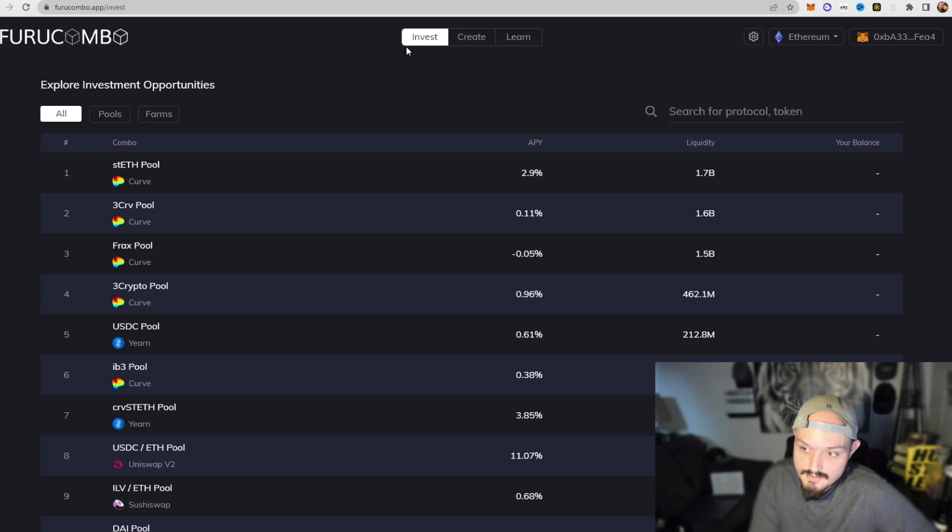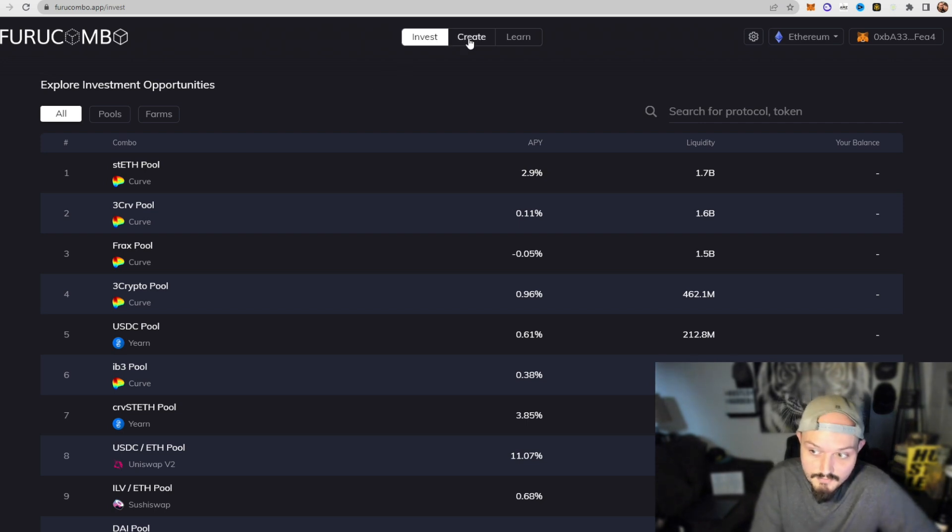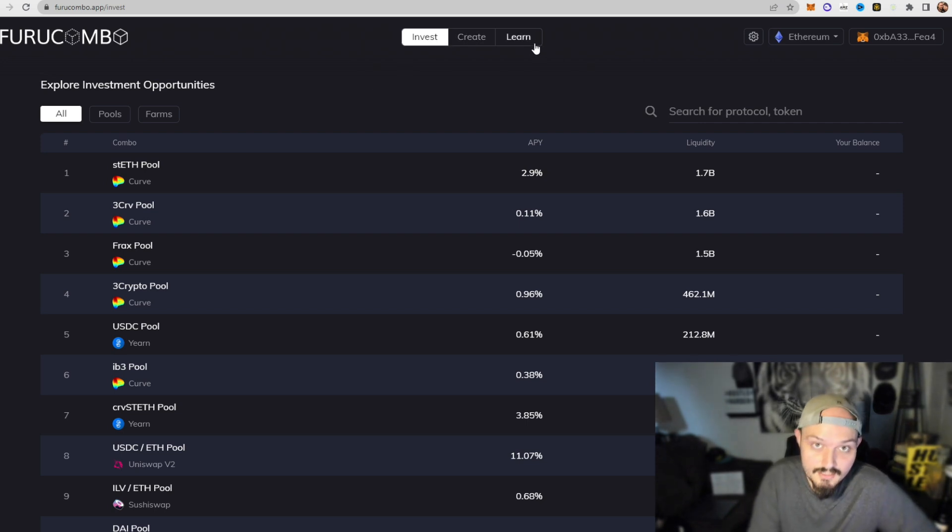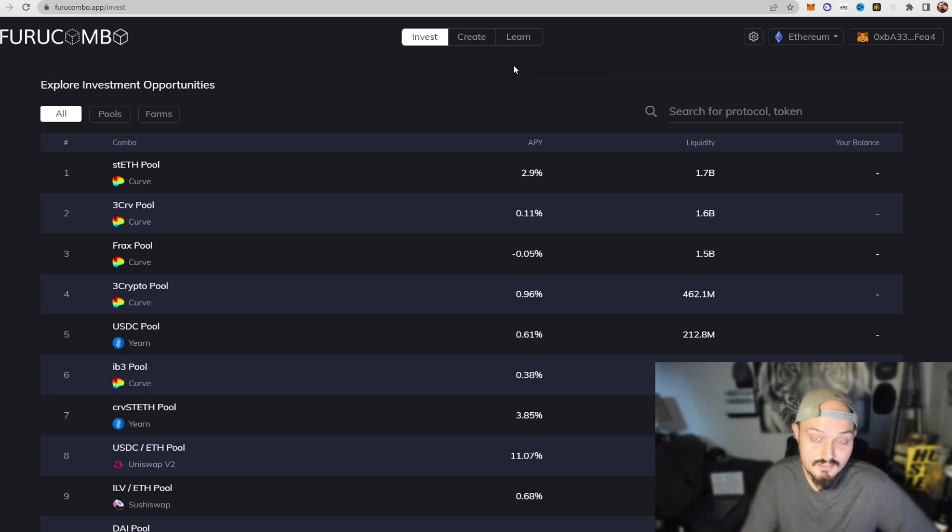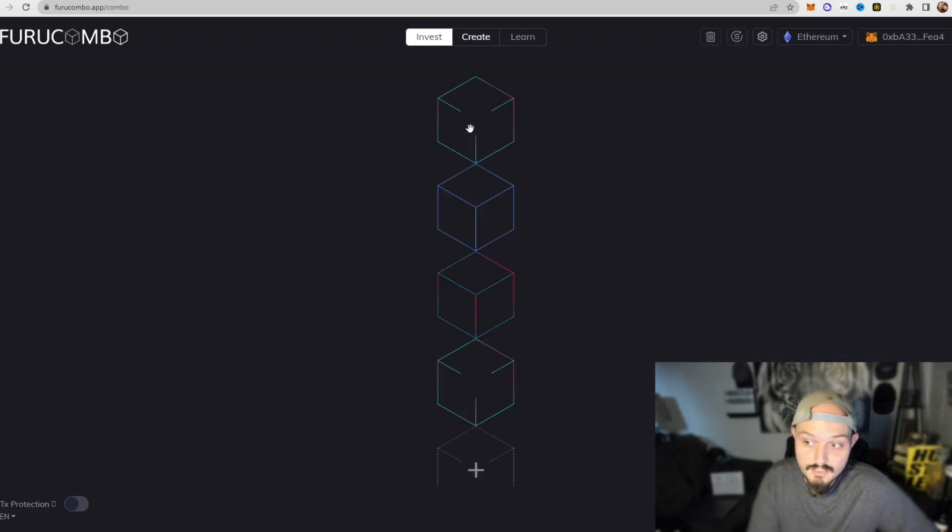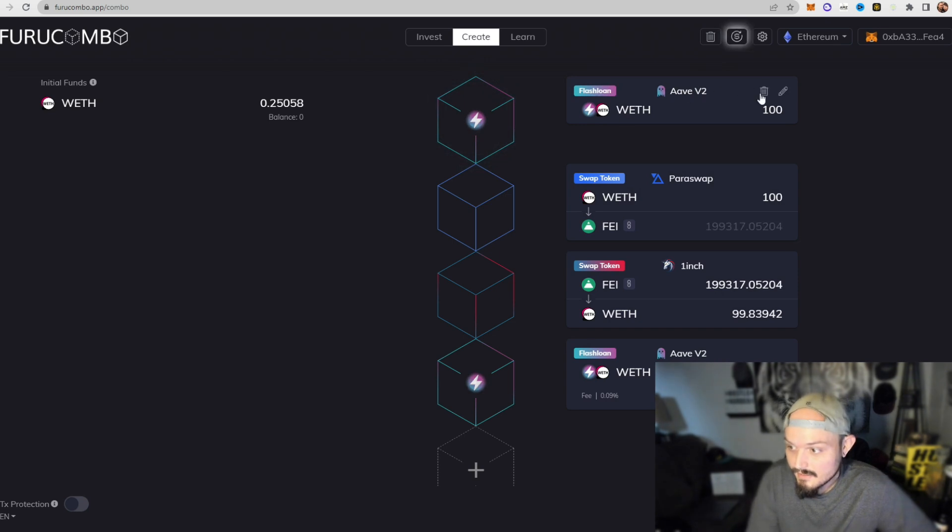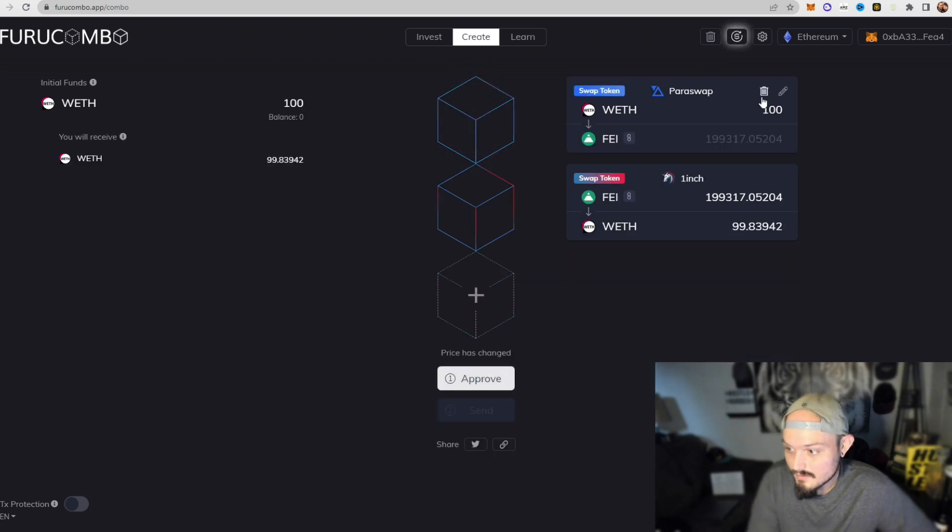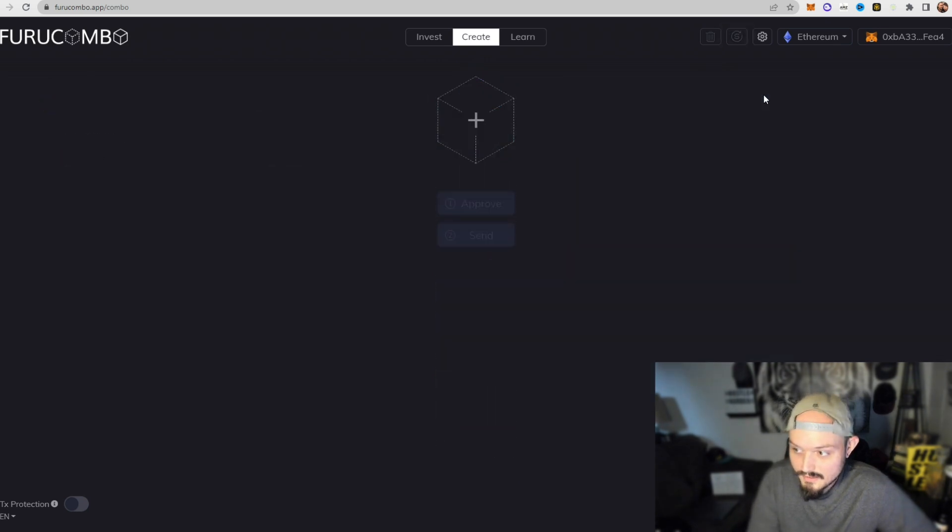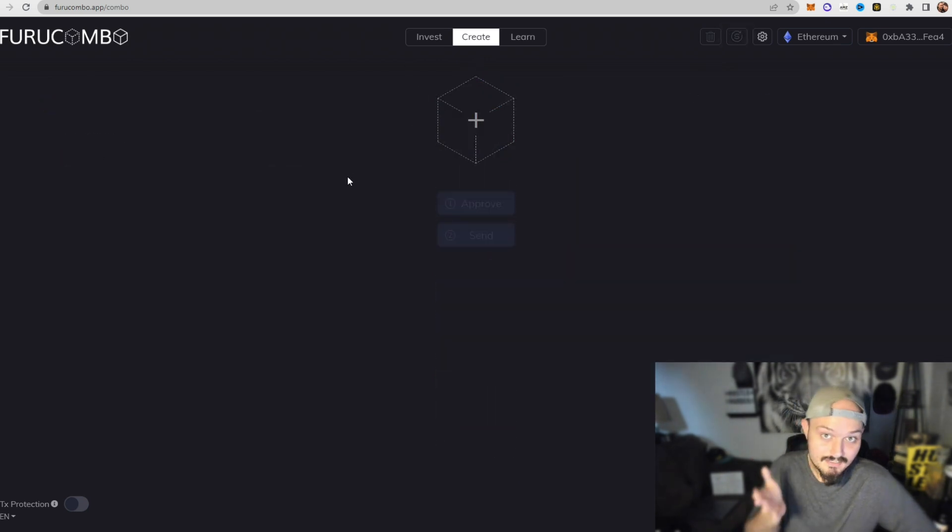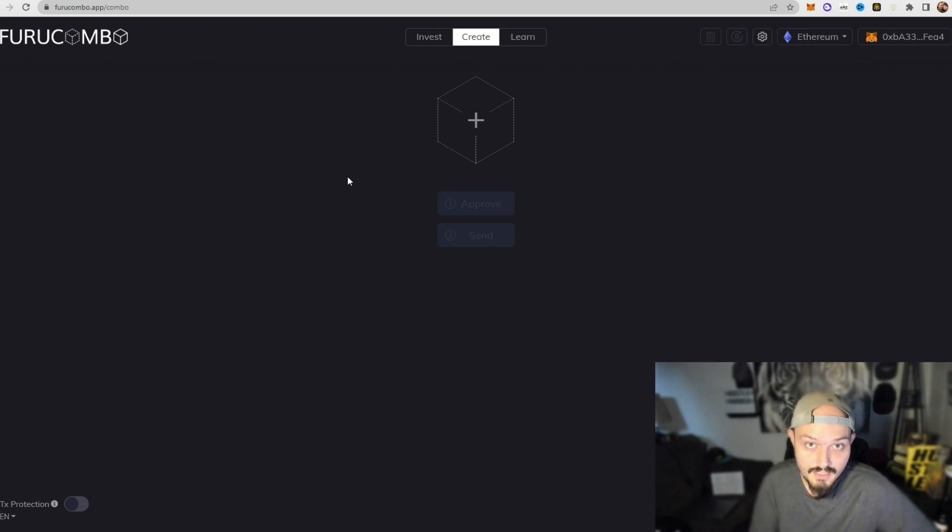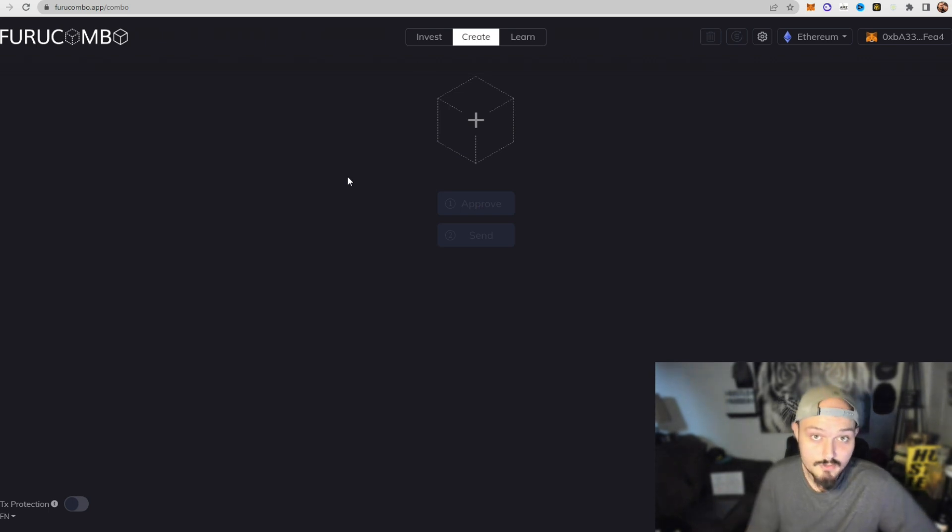So once you're in this screen here, you can see there's three options on the top: invest, create, and learn. Now what we want to do is we want to create our own series of blocks, so we're going to go ahead and click create. Now what I'm going to do is I'm actually going to delete all this that I had here because this is what you will be looking at when you first come in, outside of having to connect your wallet.